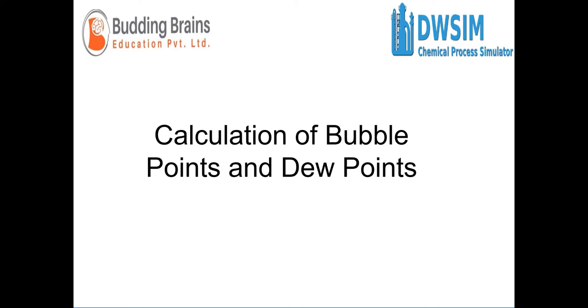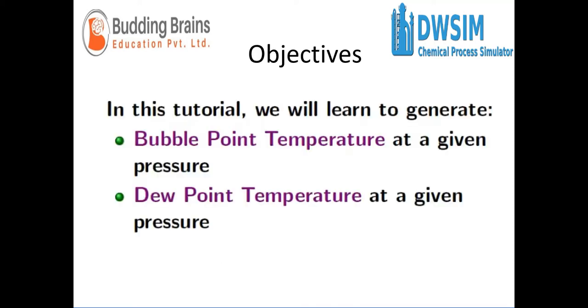Hello everyone, welcome back. In this video, we'll be learning how to calculate the bubble point and dew point temperatures at a given pressure.